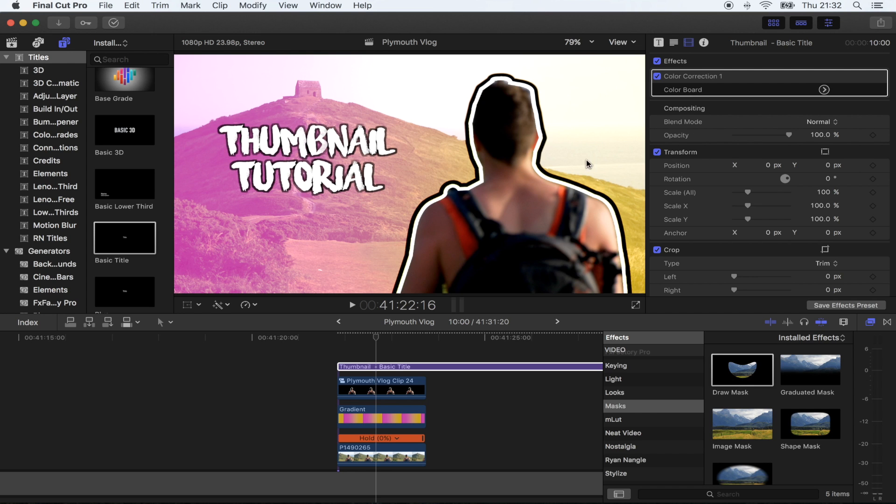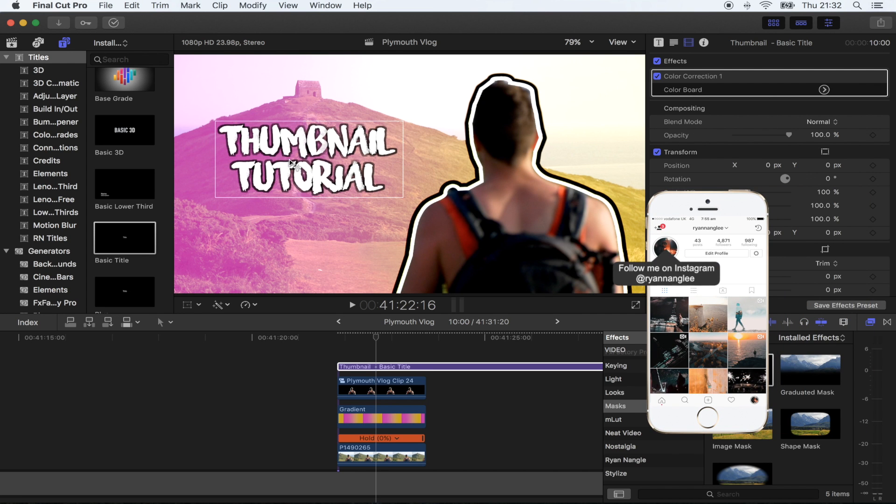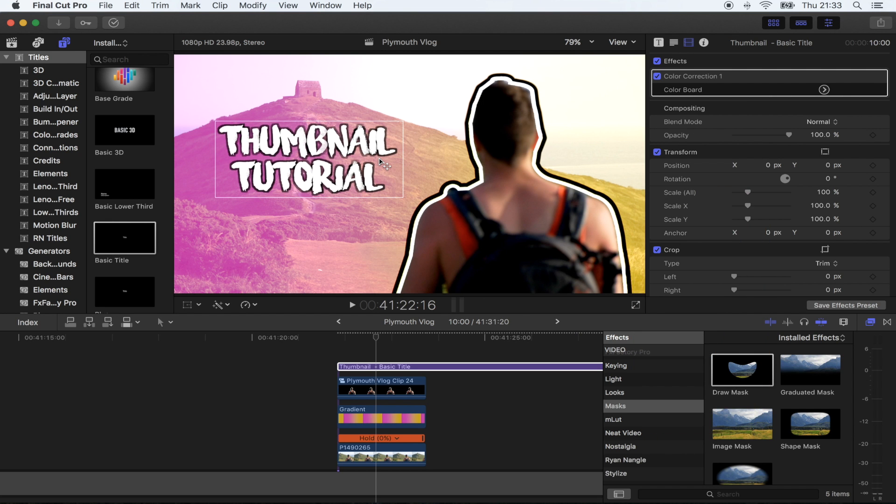Yeah, that's basically it. That's how you get the really cool outline effect and add in a bit of text to make some really cool thumbnails. Hope you guys enjoyed this one, and I'll see you next one.